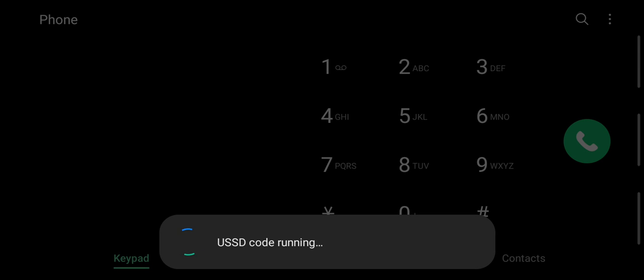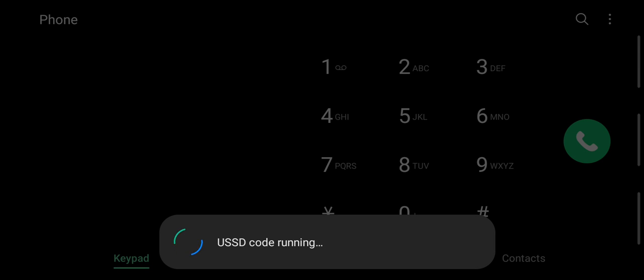Then you can get a call from a USSD code. You can balance your account. If you have a balance, you can check your account balance.